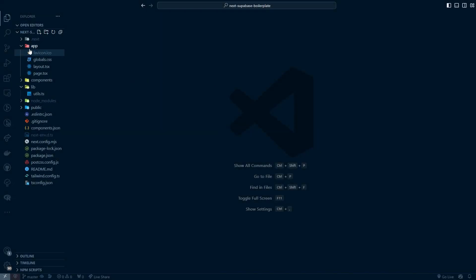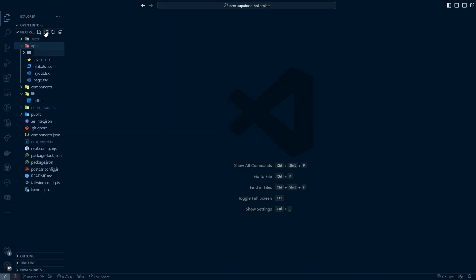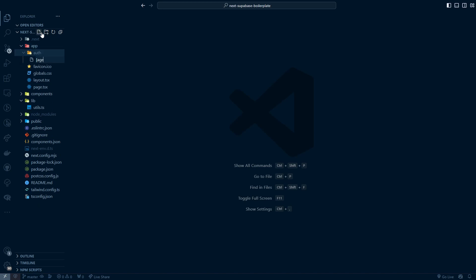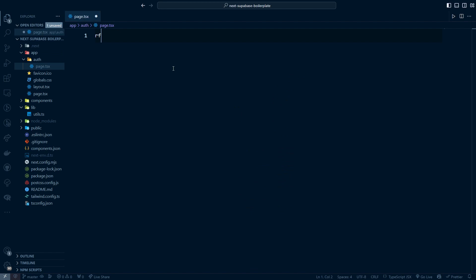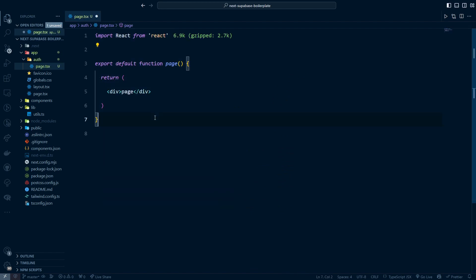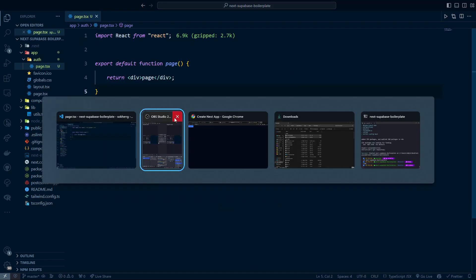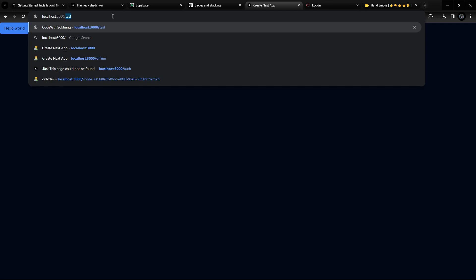Now let's create the auth UI. I'll create a new page by making an 'auth' folder and inside it create page.tsx. We can run the FC snippet to scaffold the component, hit save, and navigate to the auth page — we can see it's working.